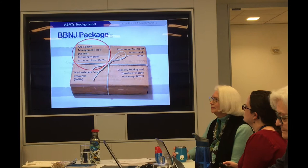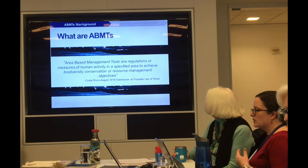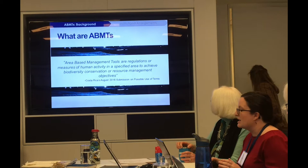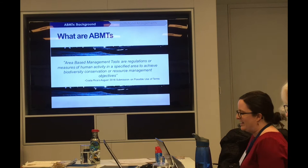What are area-based management tools, you might ask? There's no official definition of an ABMT. However, early on in the Preparatory Committee process, the Costa Rican Mission collected a whole bunch of different definitions of all kinds of different terms, including ABMTs. I thought their definition was really one of the most helpful ones. In really broad strokes, ABMTs are very self-explanatory: they are tools used to manage areas.